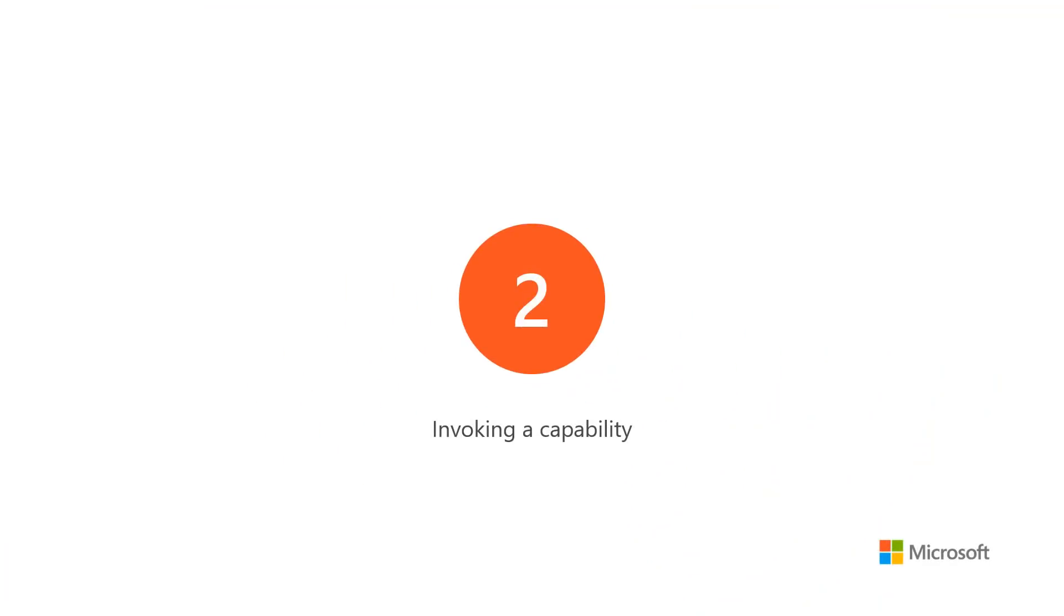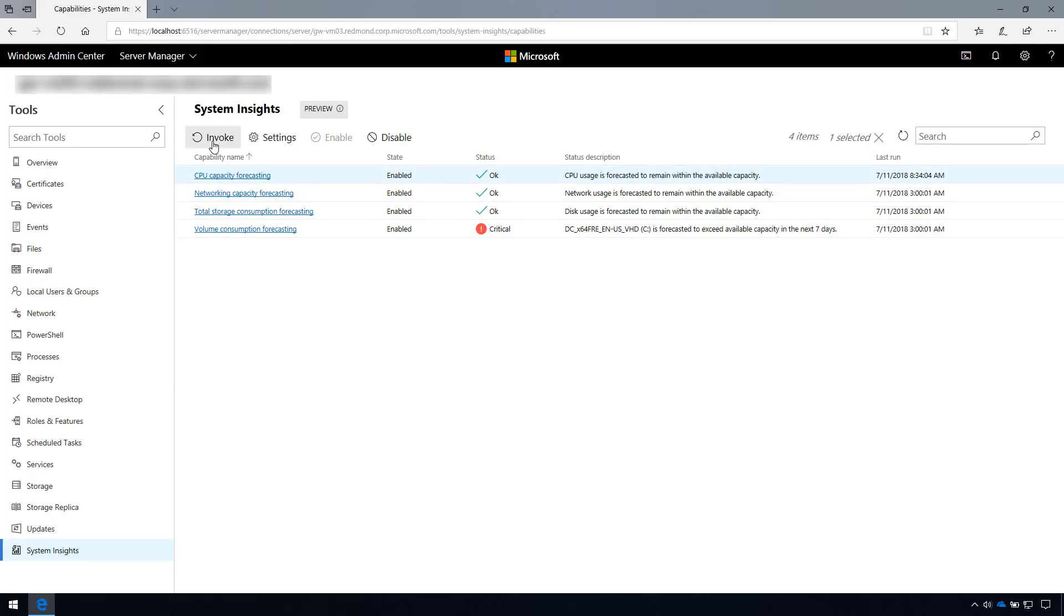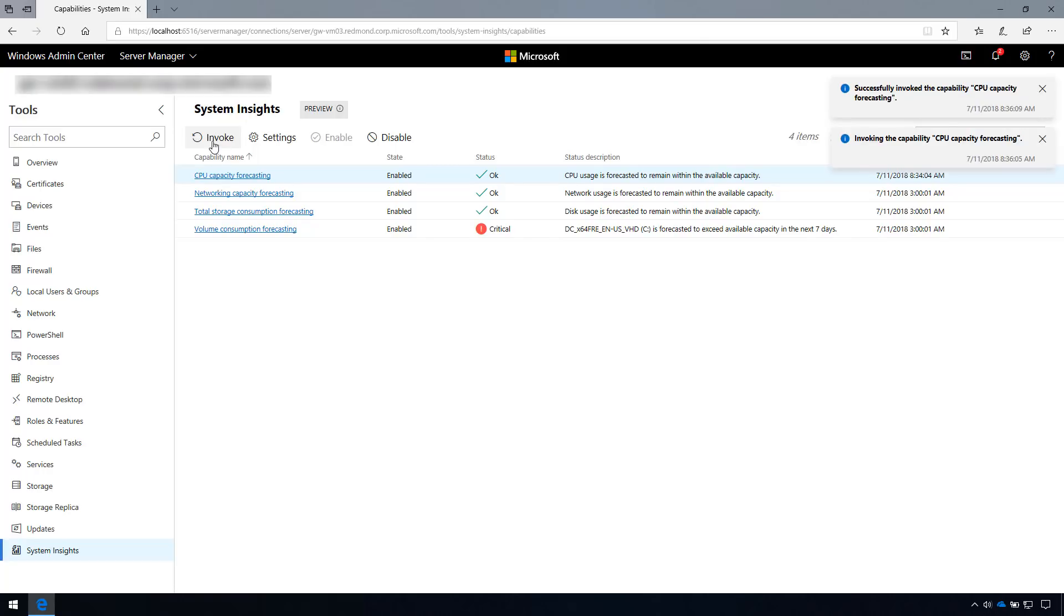You can invoke a capability at any time to update the results. Click the Invoke button at the top of the landing page, and each capability should finish in just a few seconds. The latest results should be immediately visible.